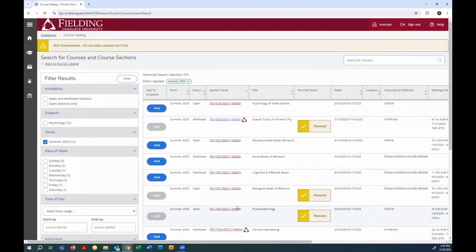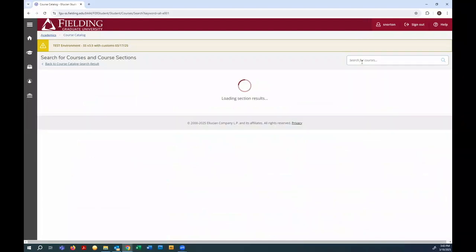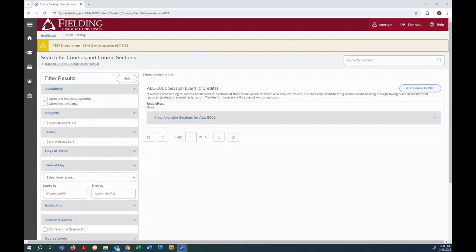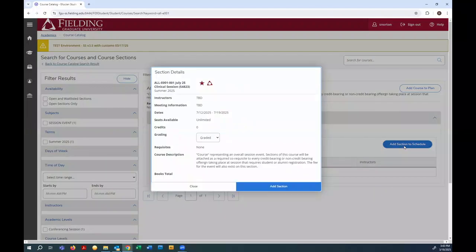To find that co-requisite, I'm going to use the search bar in the upper right. Remember when searching for courses, that you can add a course to your plan using that button right there, but that's not going to give you a section that you can actually register for. To pick a section, I got to go here. And there's my Summer 25 section right there, and I'll add it to my plan.